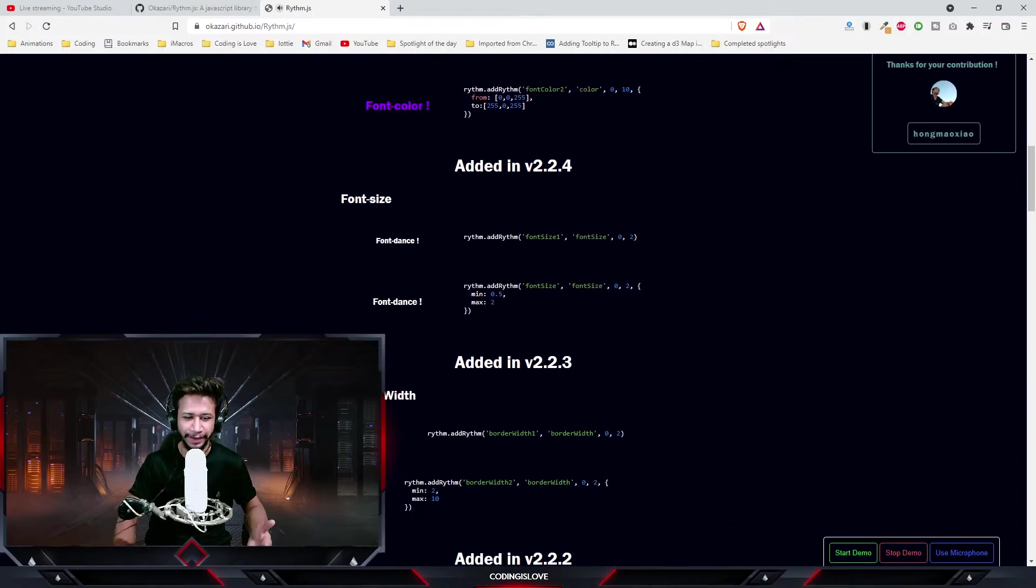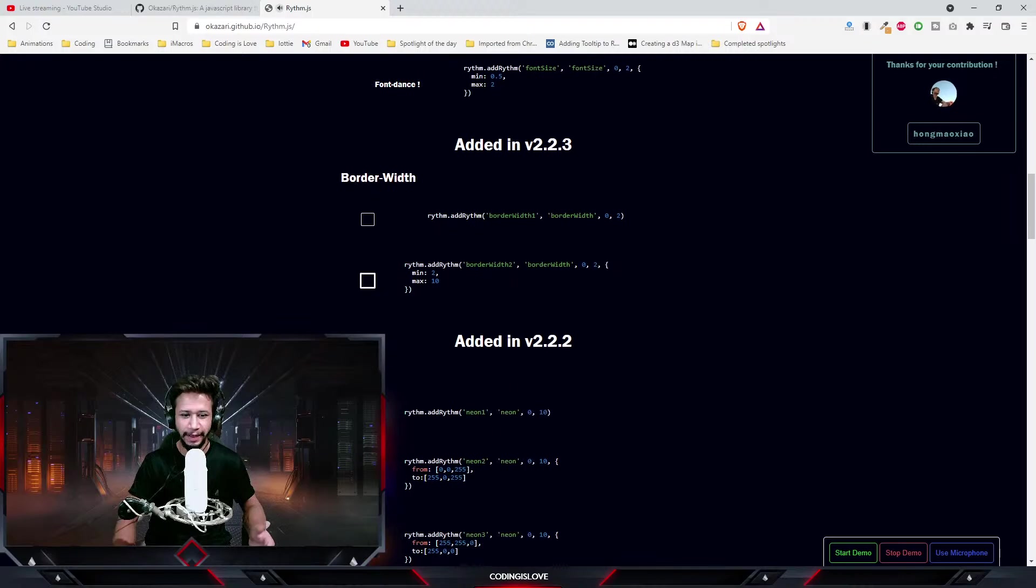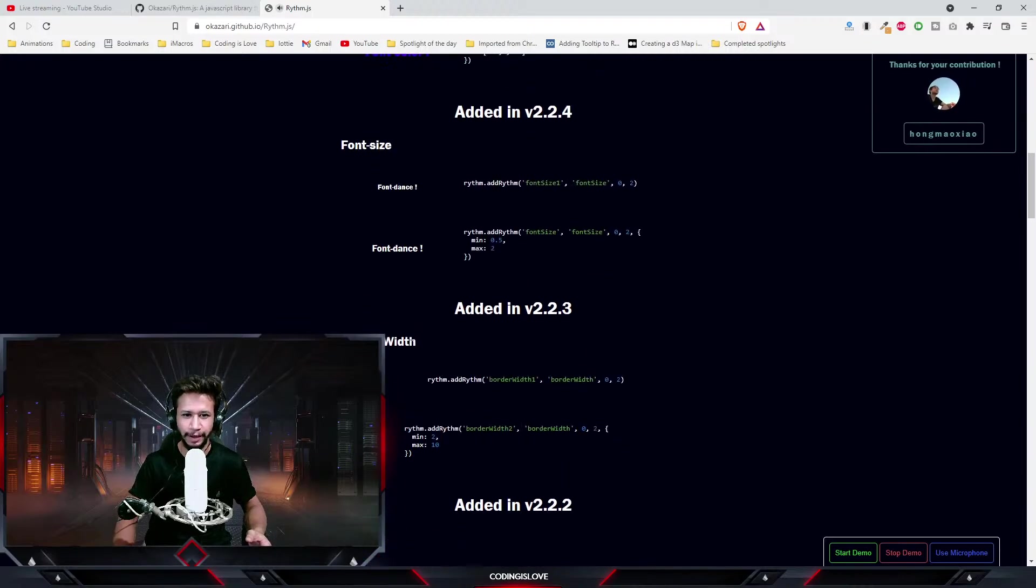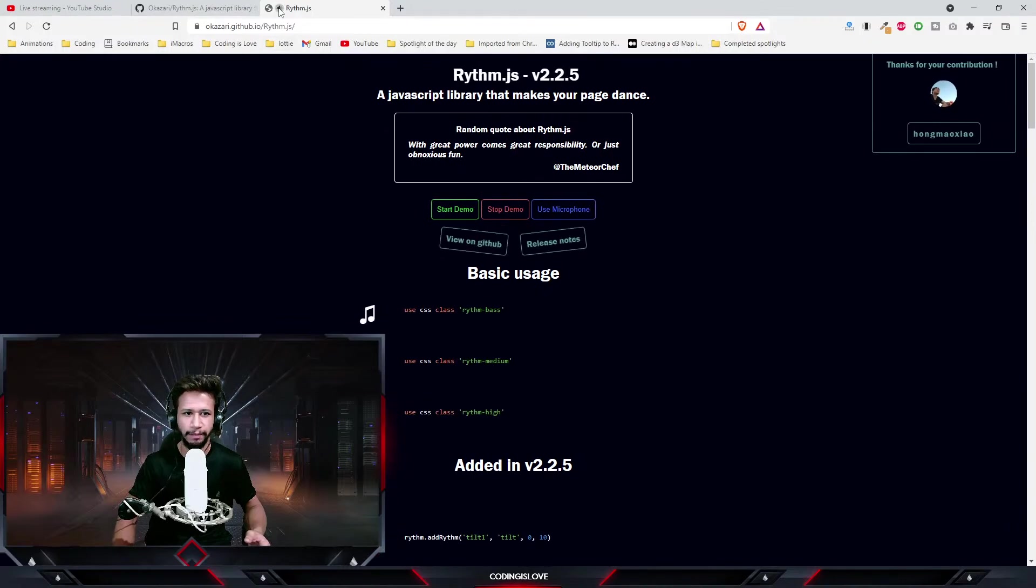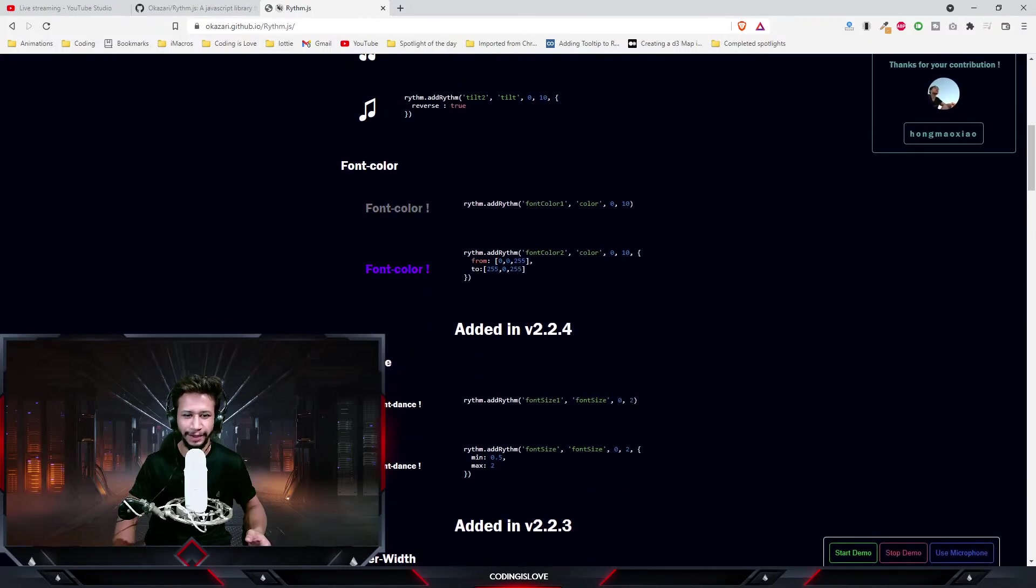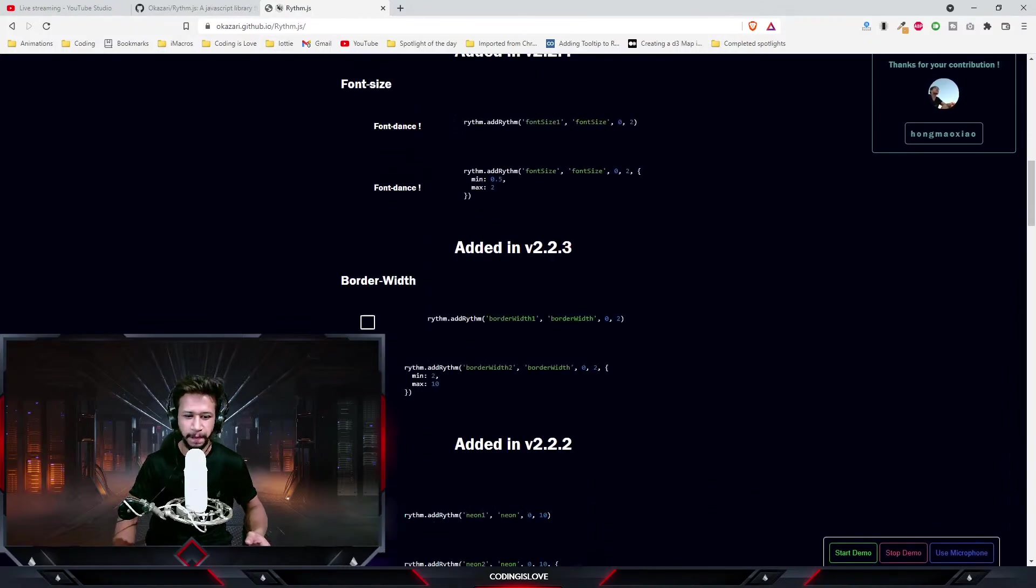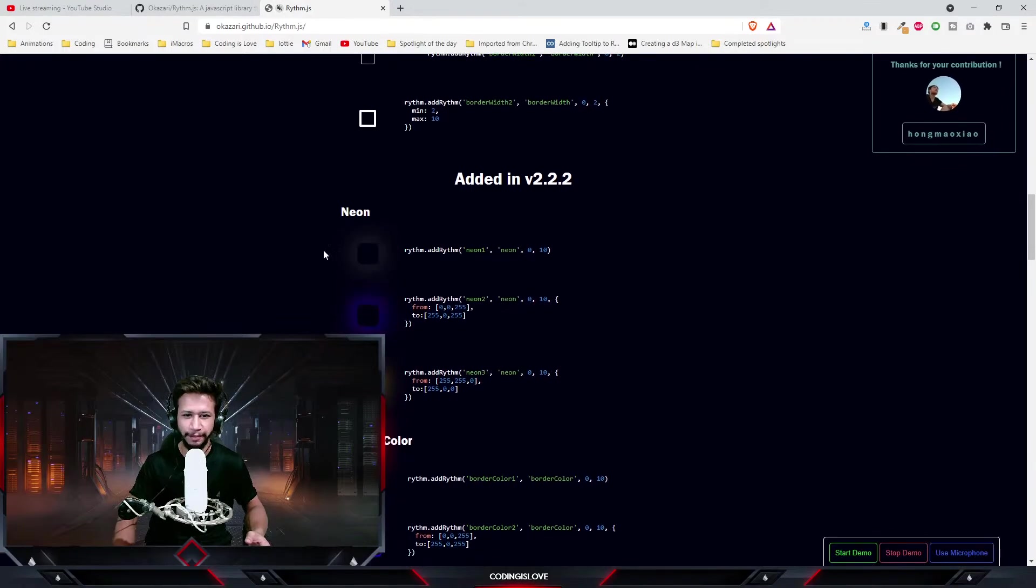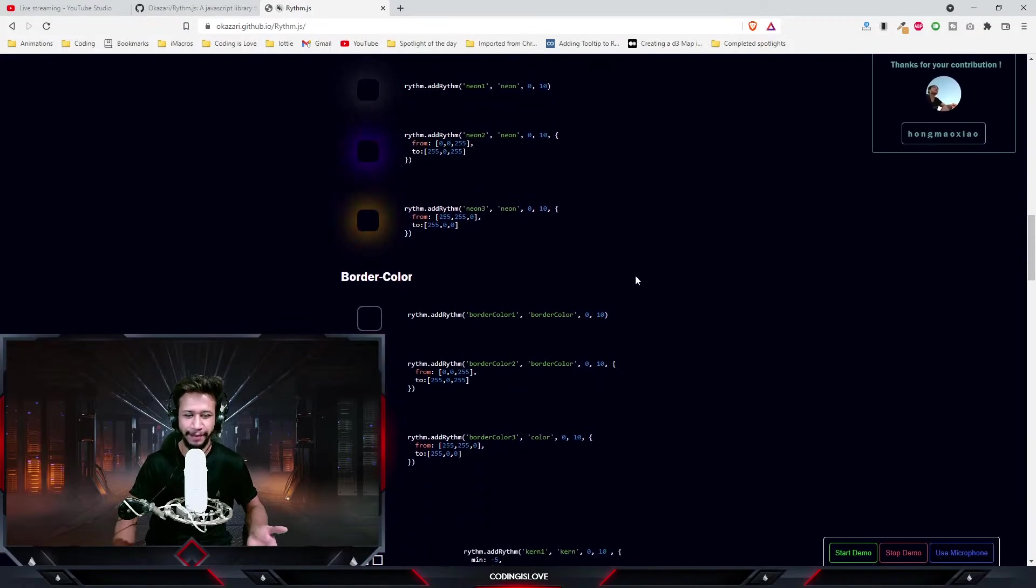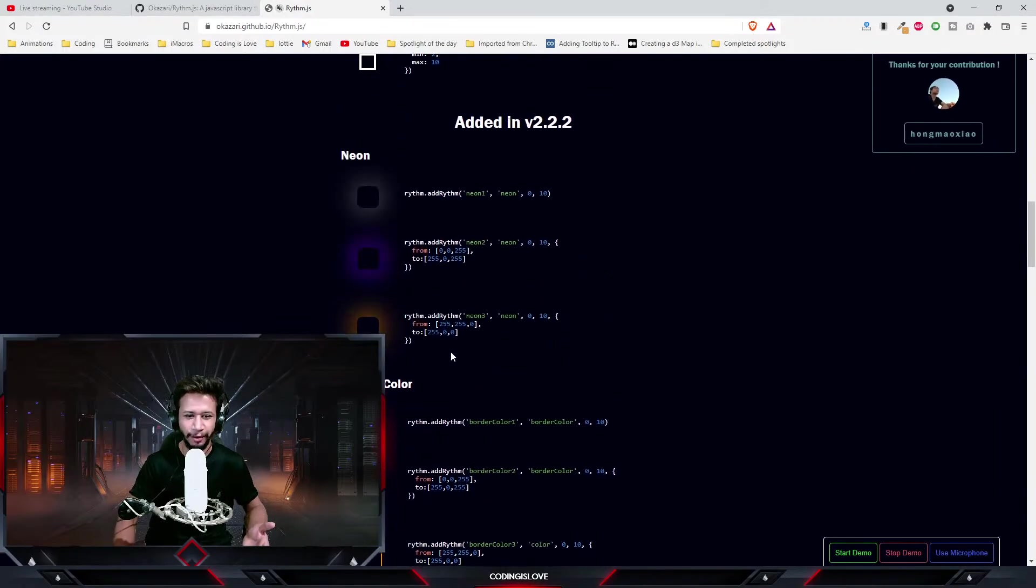Even the border width, you can change the border width as per the rhythm. And then we have... I'll just pause the audio. Yeah, you can still see this and you can make a lot of elements dance, border color...